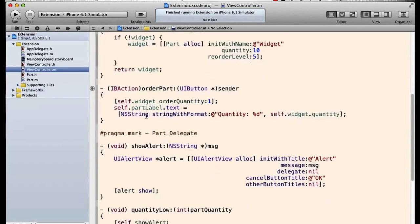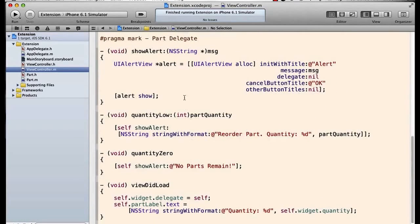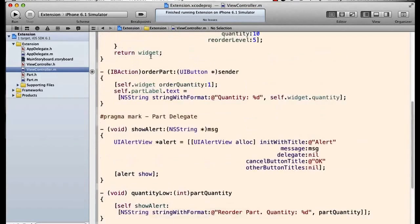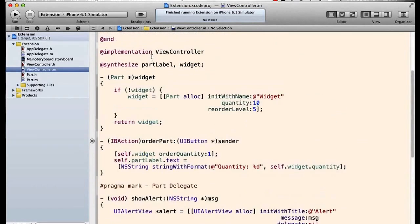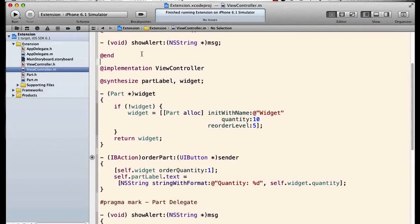If we just implement it, the compiler doesn't really know that we've implemented it. So I'll show you that here. This show alert method, if we comment the show alert method out, then in the implementation we'll see this warning message.